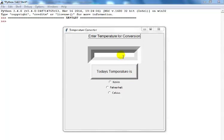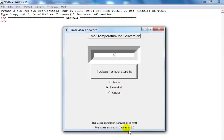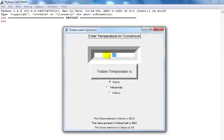In this tutorial I'm going to show you how I developed a GUI temperature conversion app. This is the temperature conversion I developed earlier. If I enter 32 degrees Fahrenheit, that converts to 0 degrees Celsius. And 32 degrees Celsius gives us 89 degrees Fahrenheit. In Kelvin that would be 305.